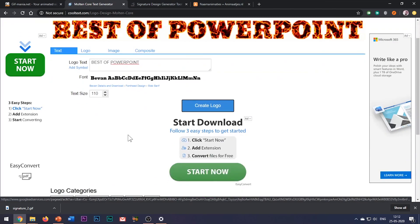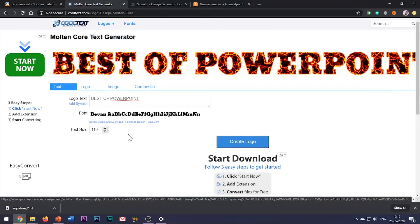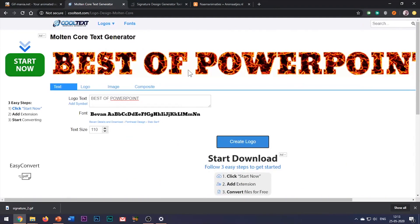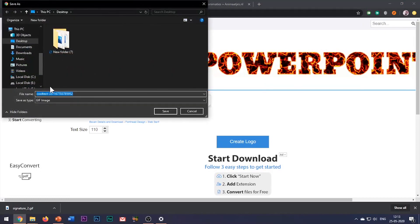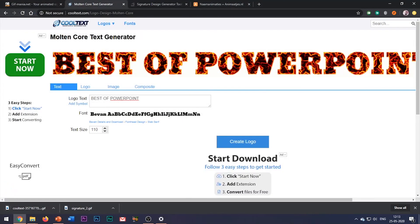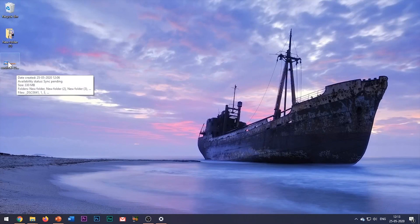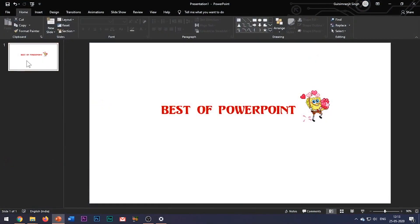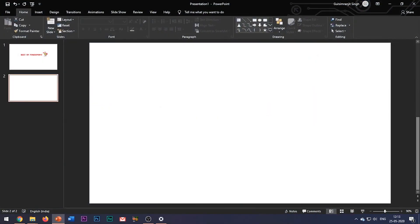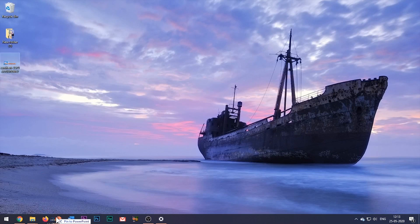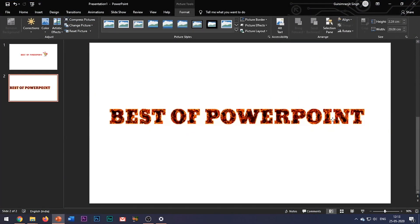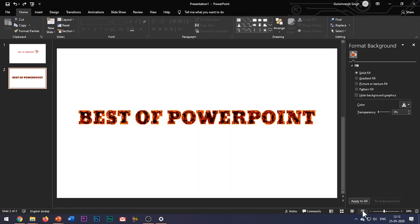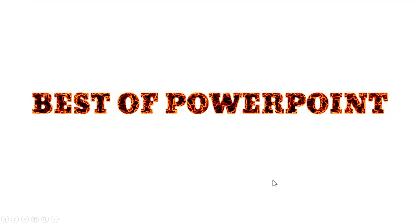To insert this in PowerPoint you need to first save it as a GIF image. Right-click the image and select Save Image As, then save your picture and insert it in your PowerPoint slide. Do note that a GIF image always works in the slideshow mode and not in the normal slide view mode.